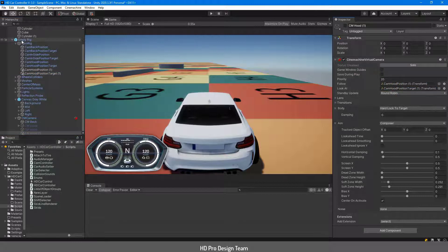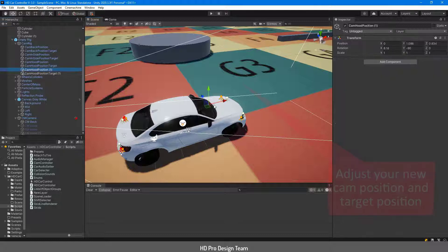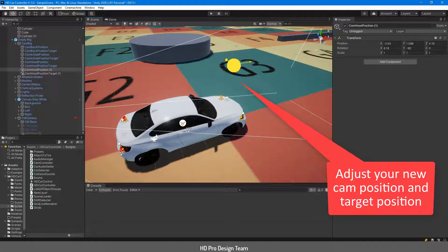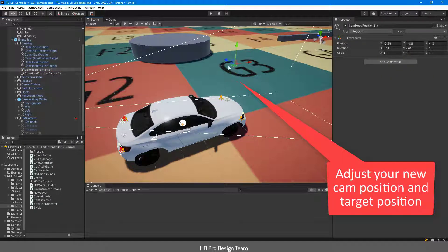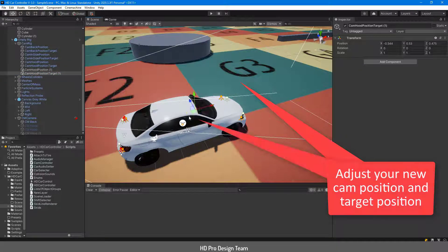And then go to the scene, change the new positions. Let's think we want to look from here and we want to look to here, to the car.